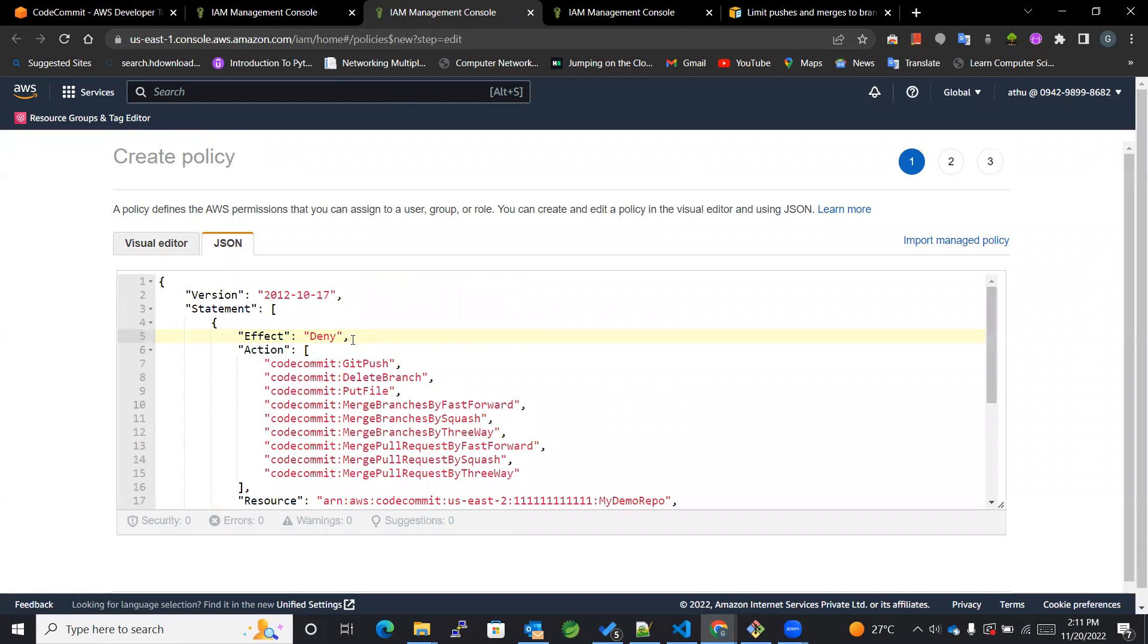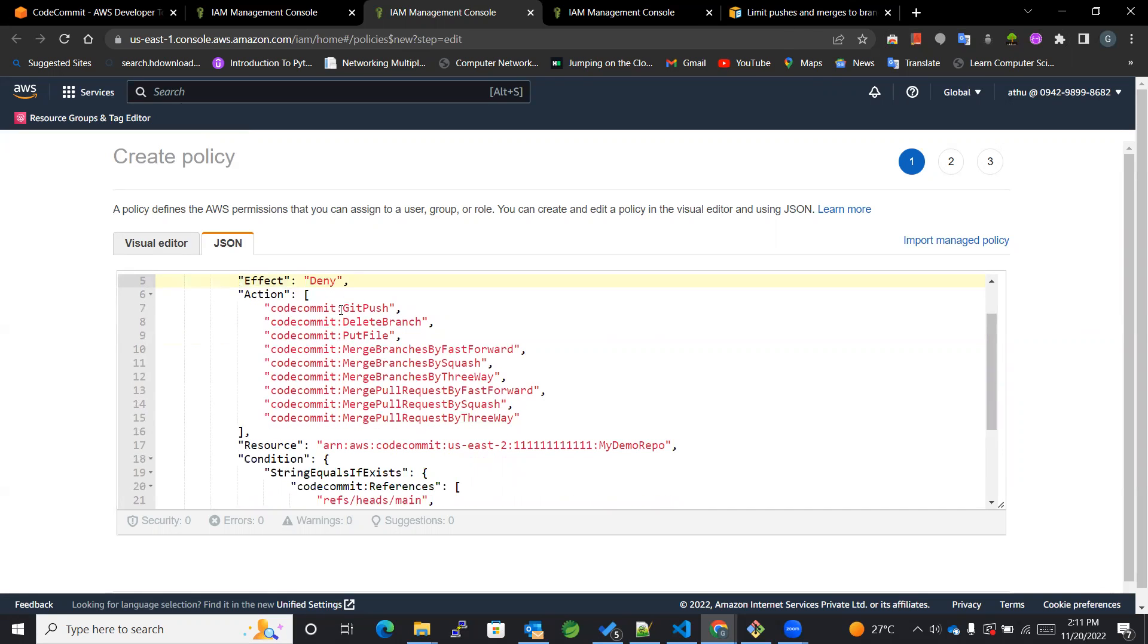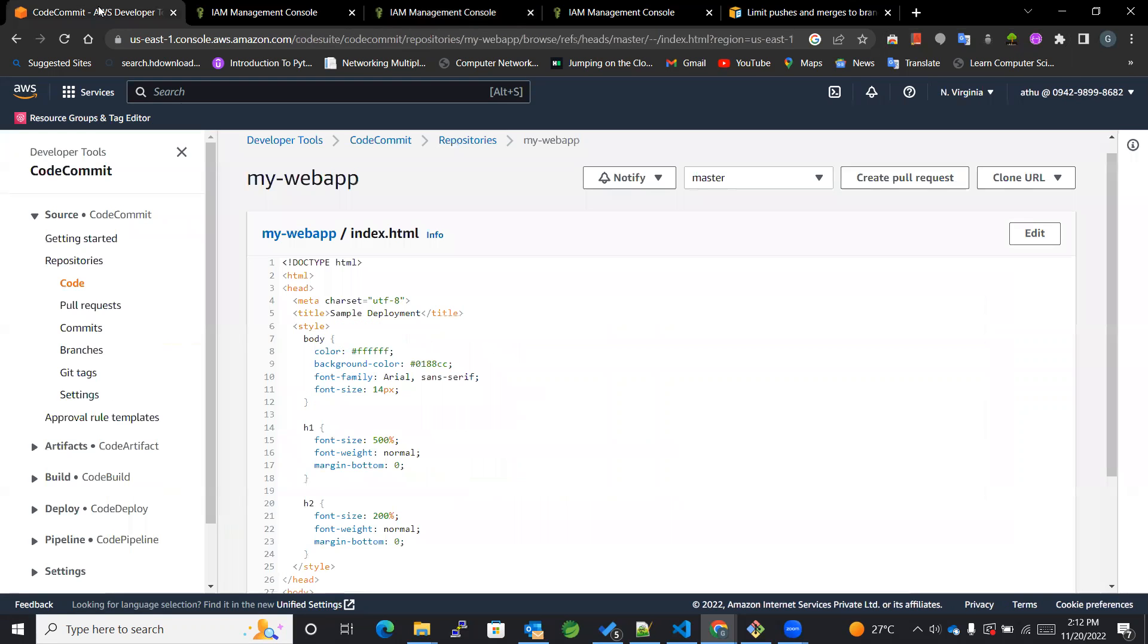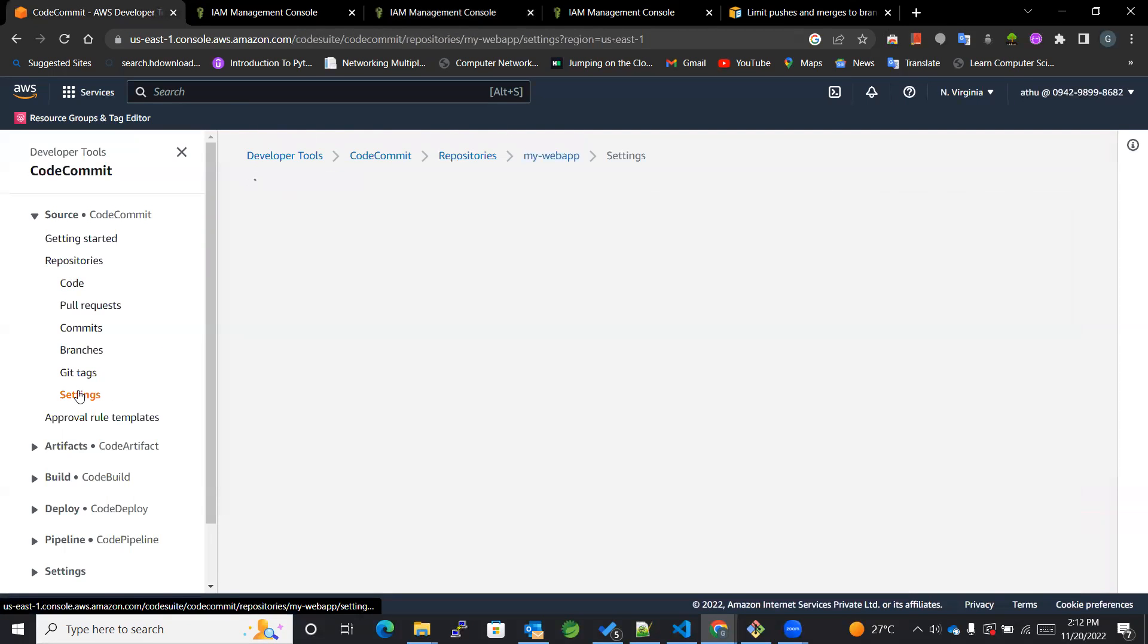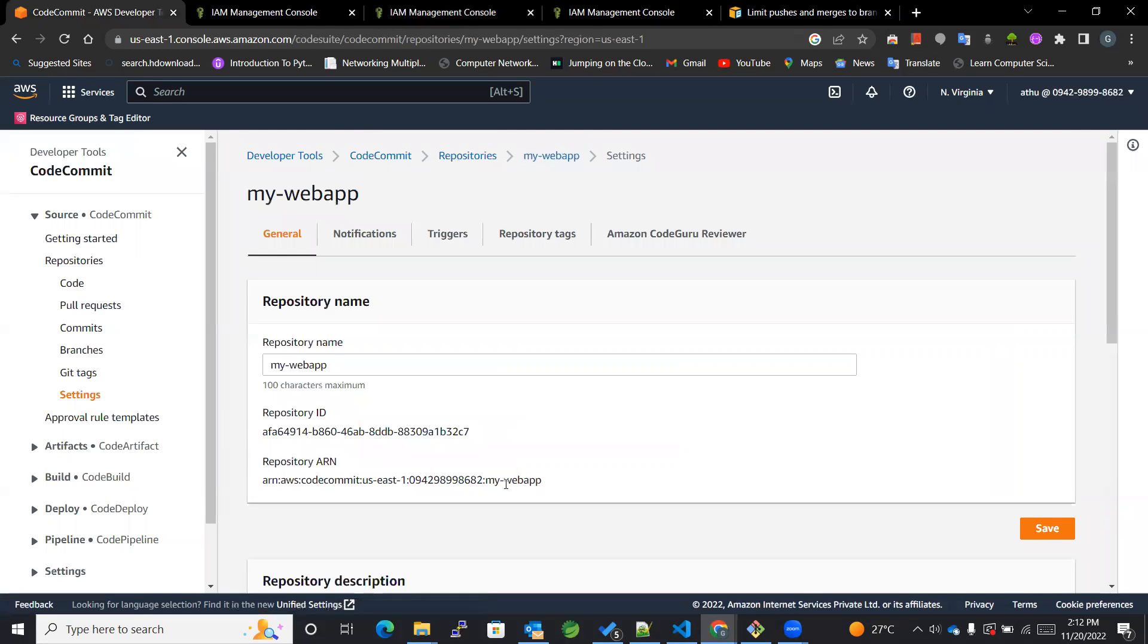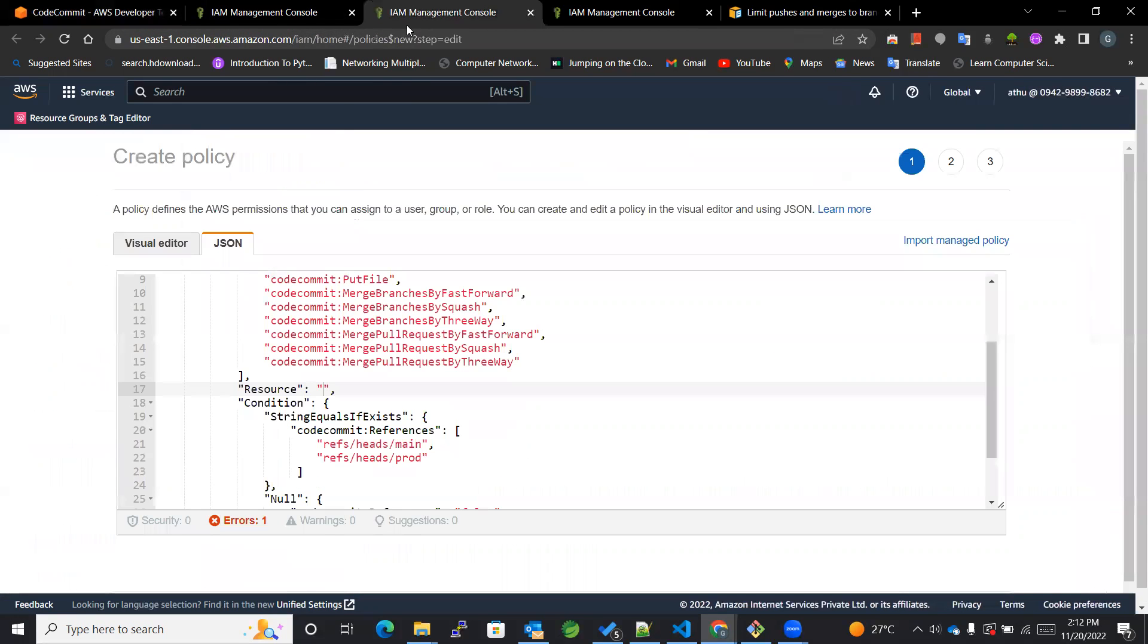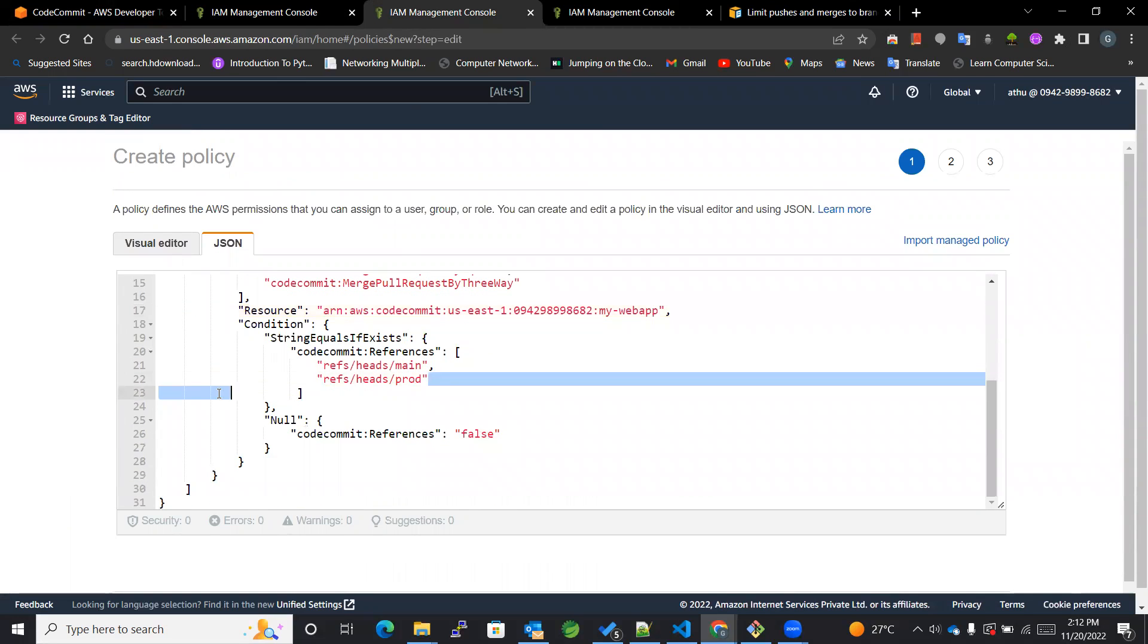And the action that it won't be allowed to do are as follows. After that we'll be checking the resource, and the resource we are using over here is a CodeCommit. Right, so this is the ARN of a sample CodeCommit. We'll be pasting our ARN over here. We'll just copy and we'll be pasting it over here.